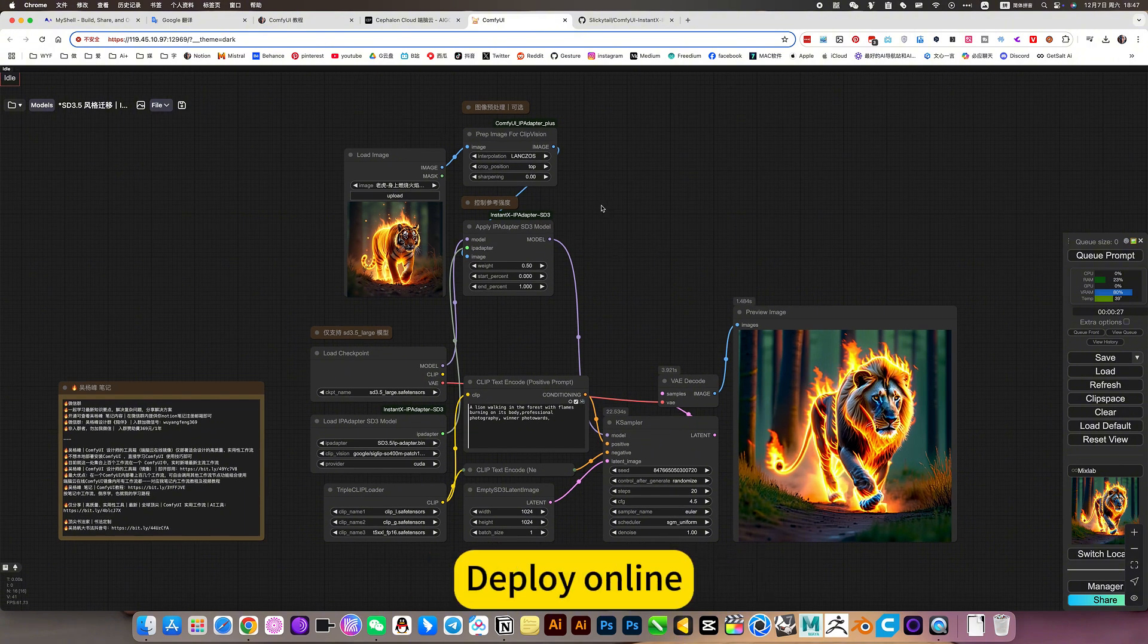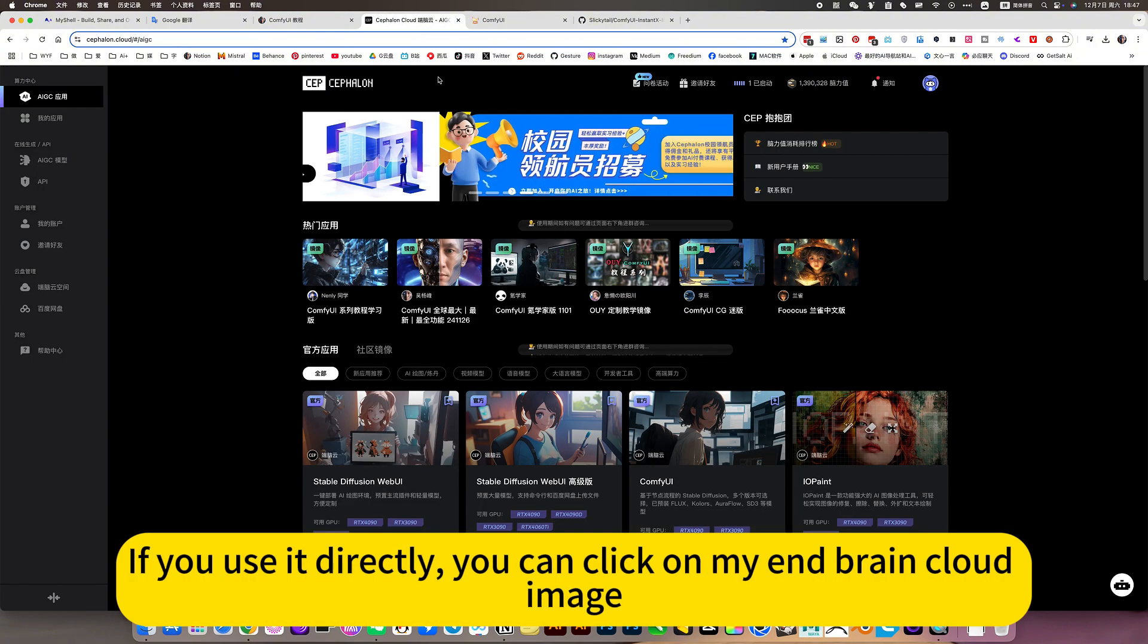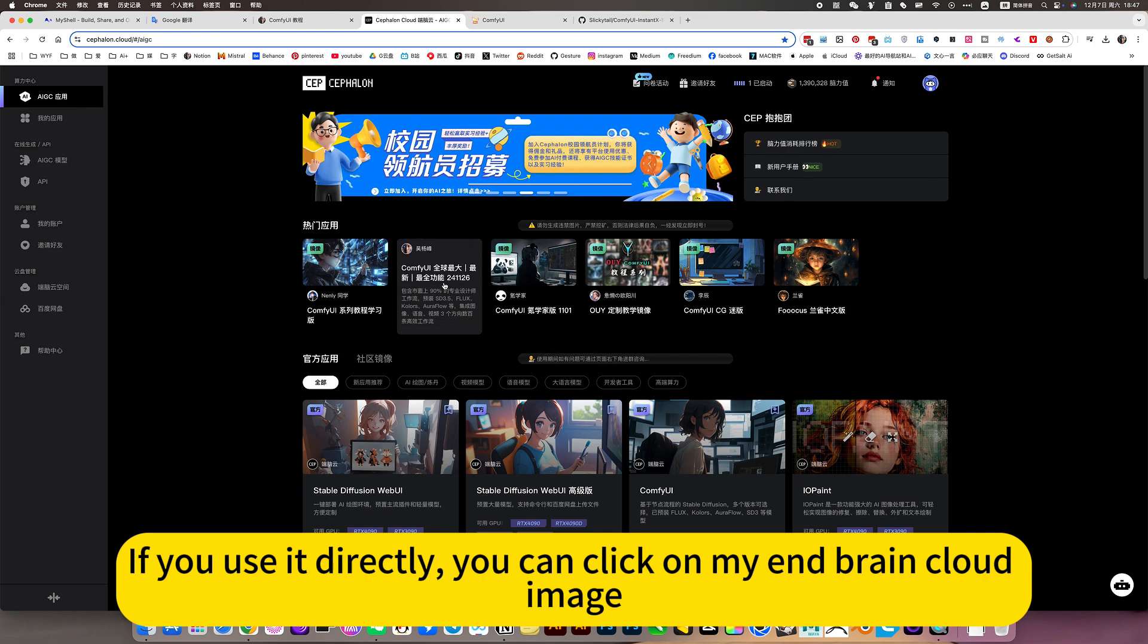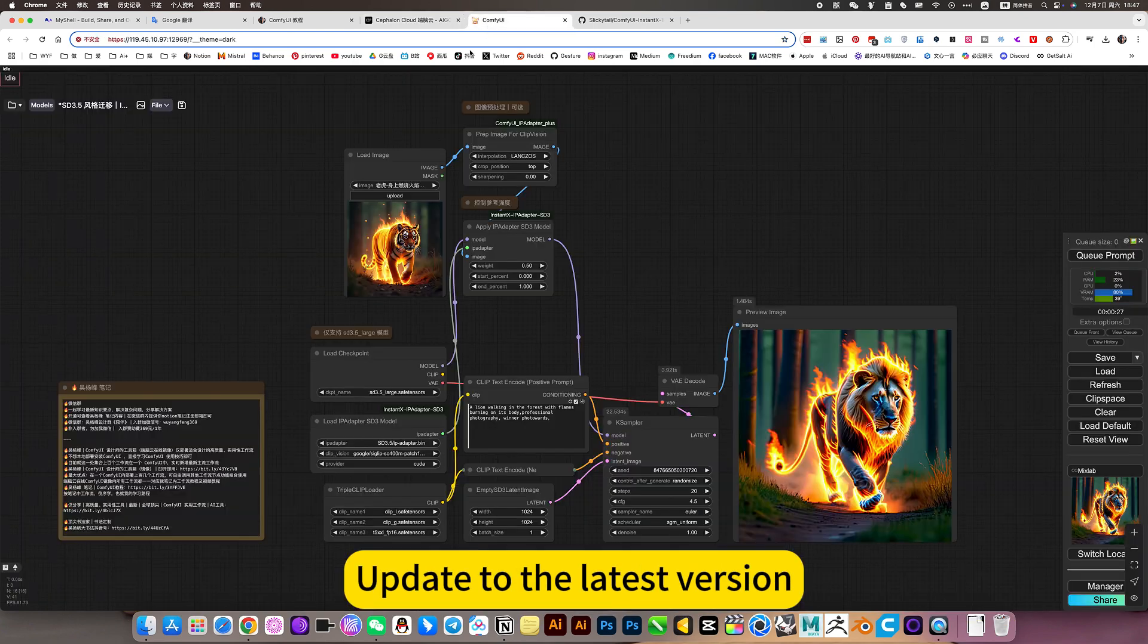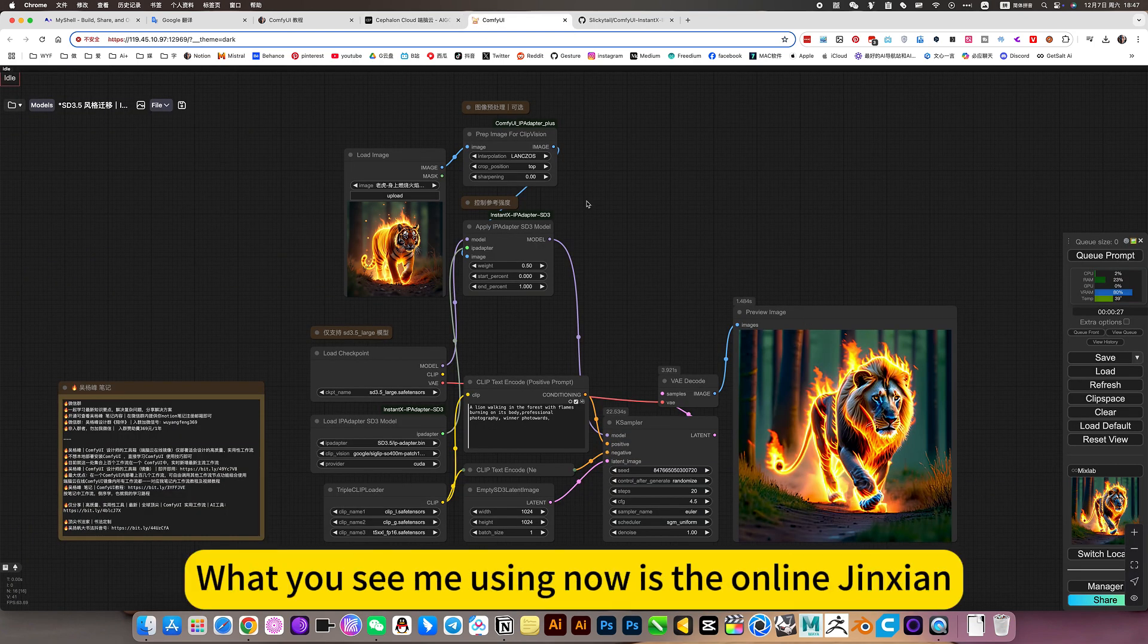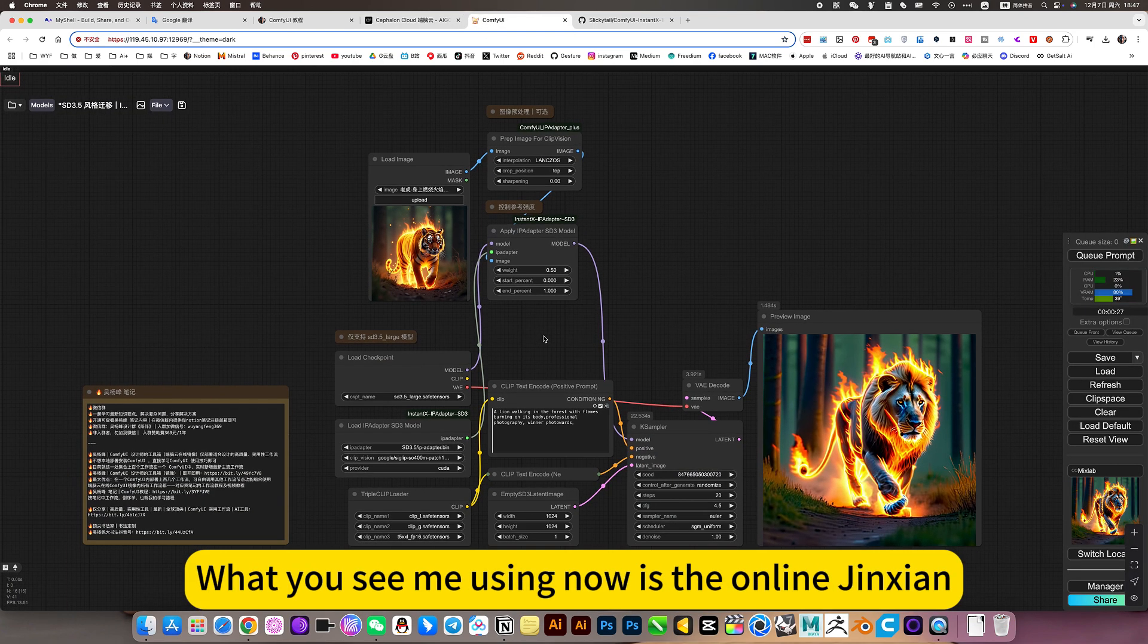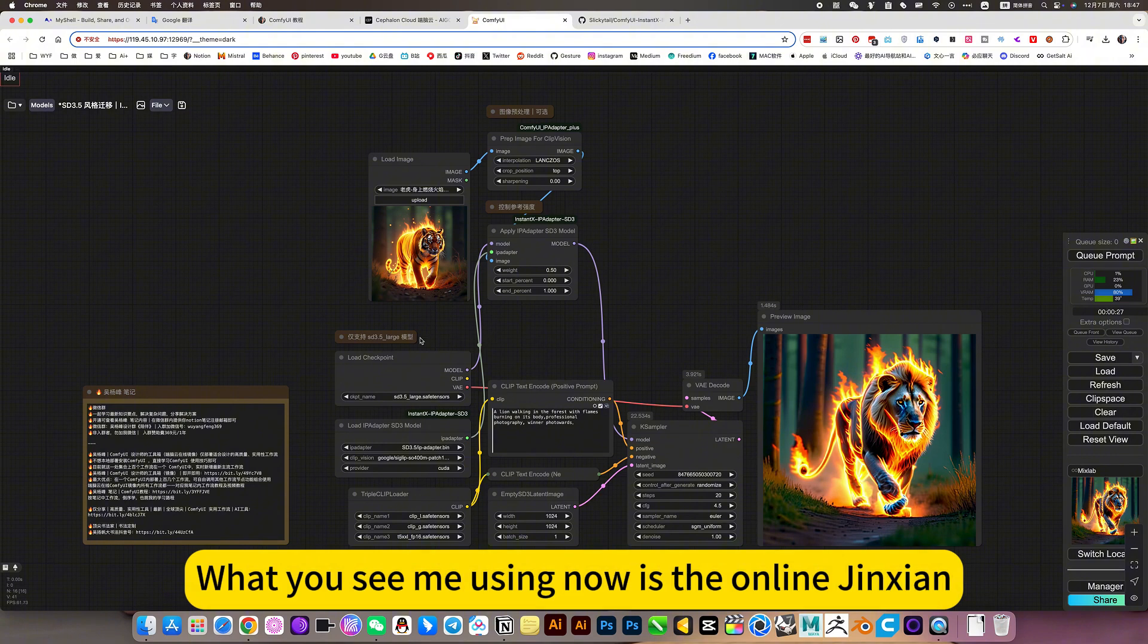Not limited to local. Deploy online. If you use it directly, you can click on my AntBrain cloud image, update to the latest version. What you see me using now is the online version.